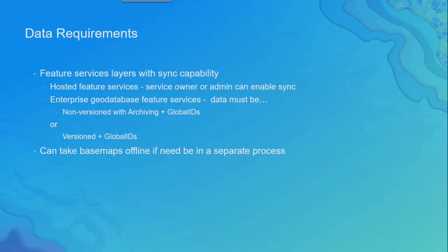So I mentioned that the layers in your map need to be sync-enabled feature service layers. So what is required and you're able to make them sync-enabled? Well, if they're hosted feature layers, you just go into the items page as the owner or the administrator.